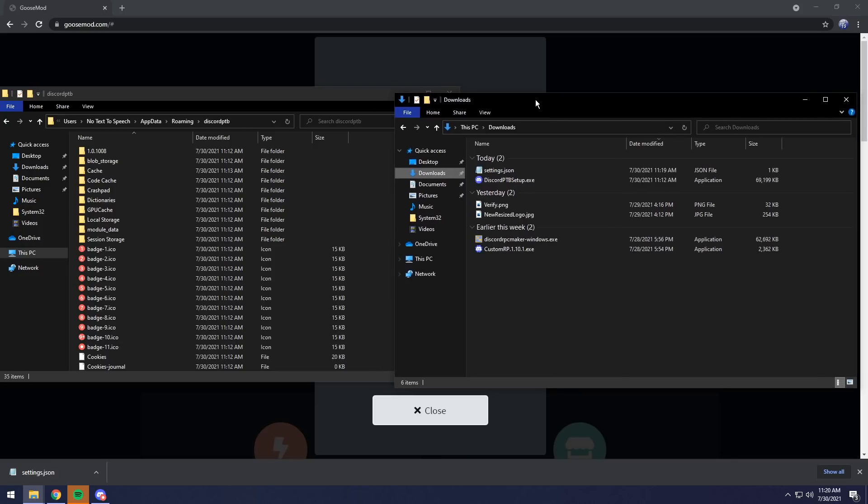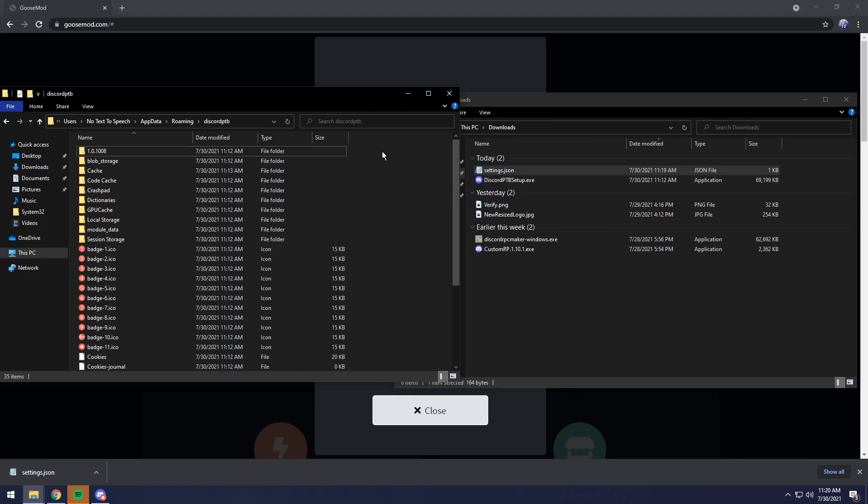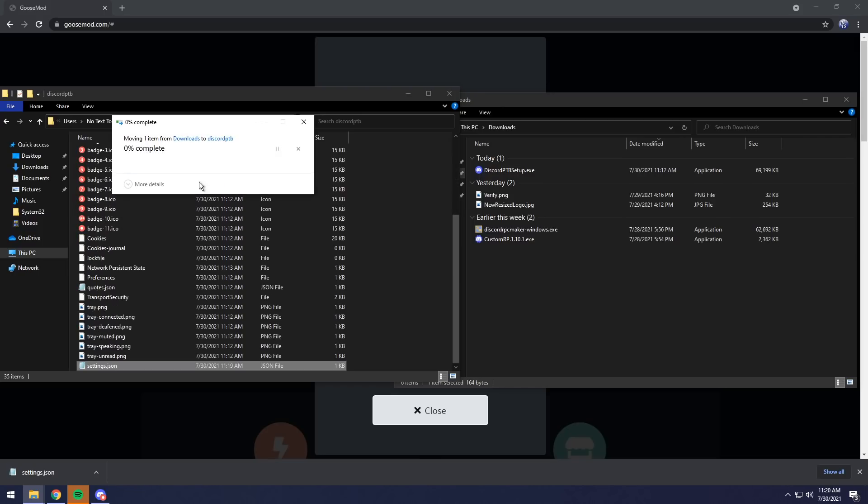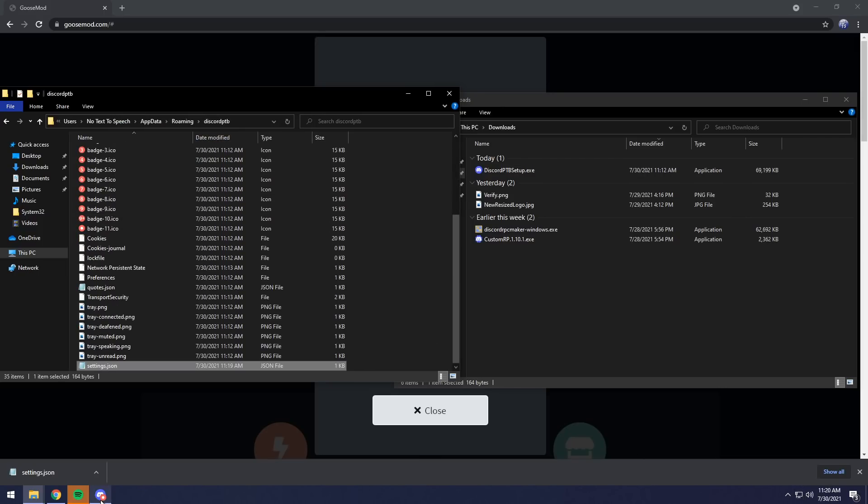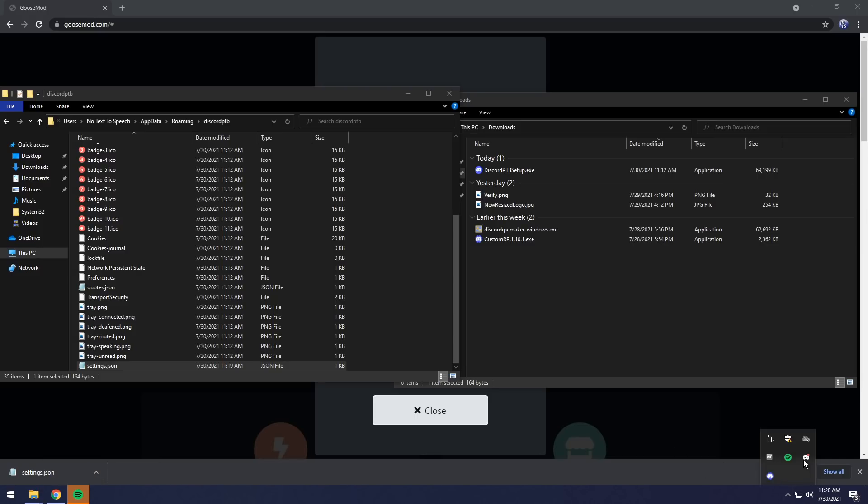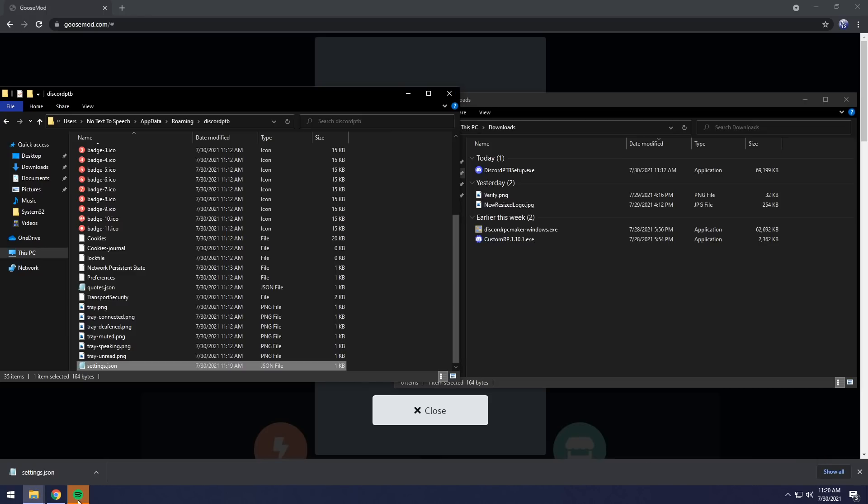Then what you need to do is you just need to drag the settings.json file into this folder. It will say, do you want to replace the file? Replace the file, and once you do that, you need to close Discord. So I'm going to close it, then go to your taskbar's little hidden icons thing, right-click on your Discord icon, and click Quit Discord.